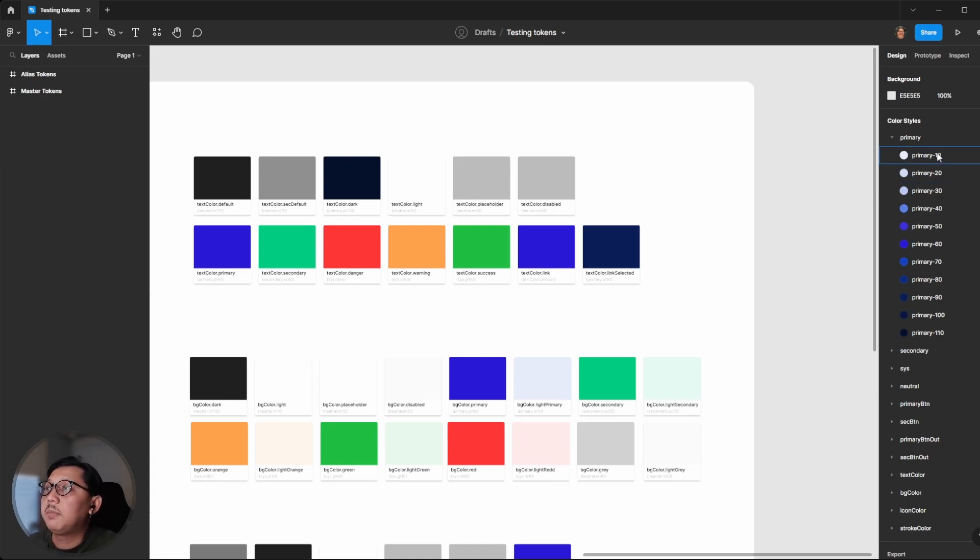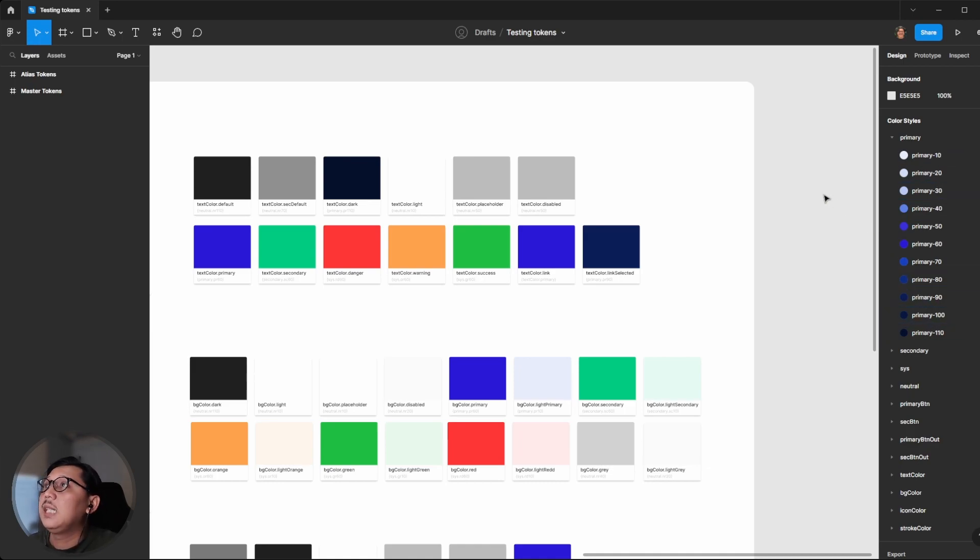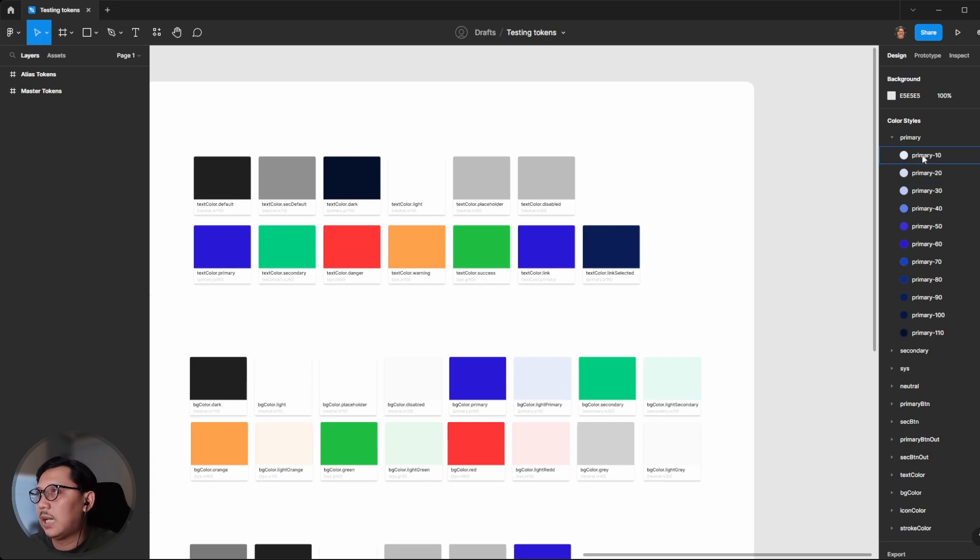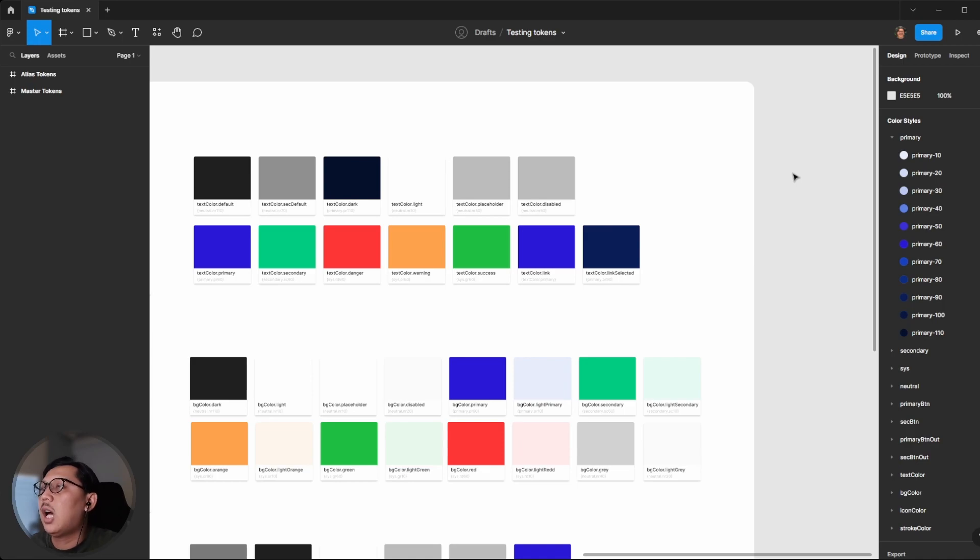I want to rename them from primary 10 to 110. By default, the Figma app doesn't have a feature to bulk rename color styles, so you need to rename them one by one. To do this efficiently, you need to run a plugin.